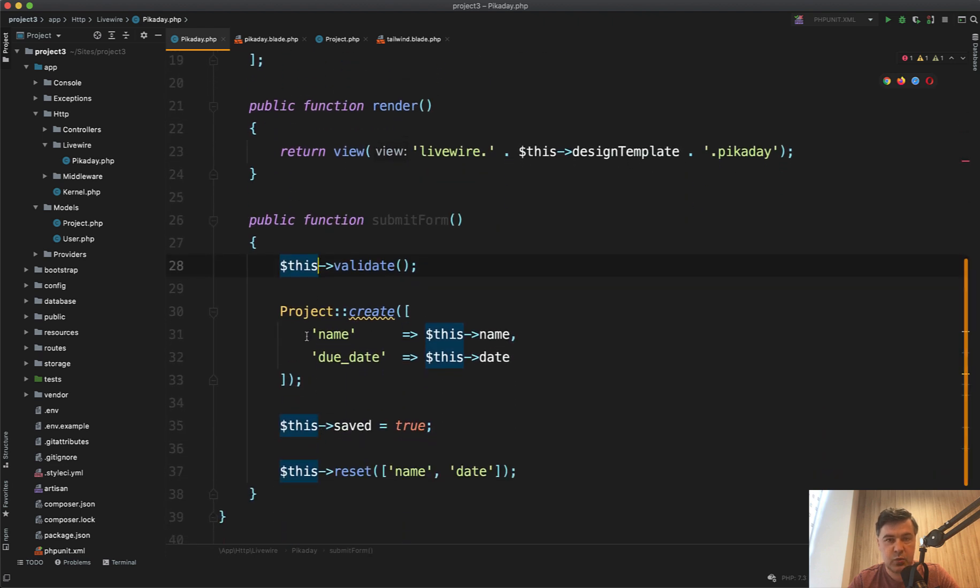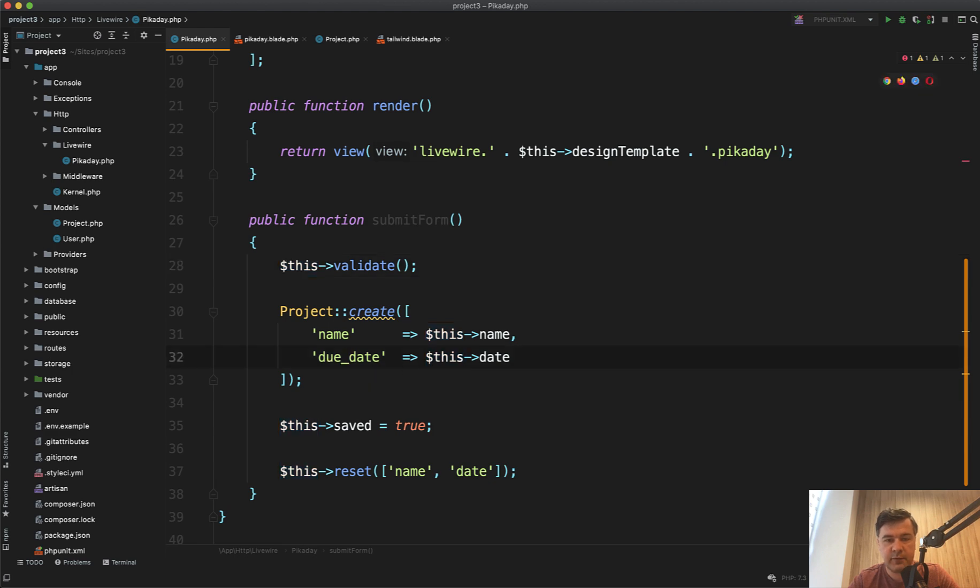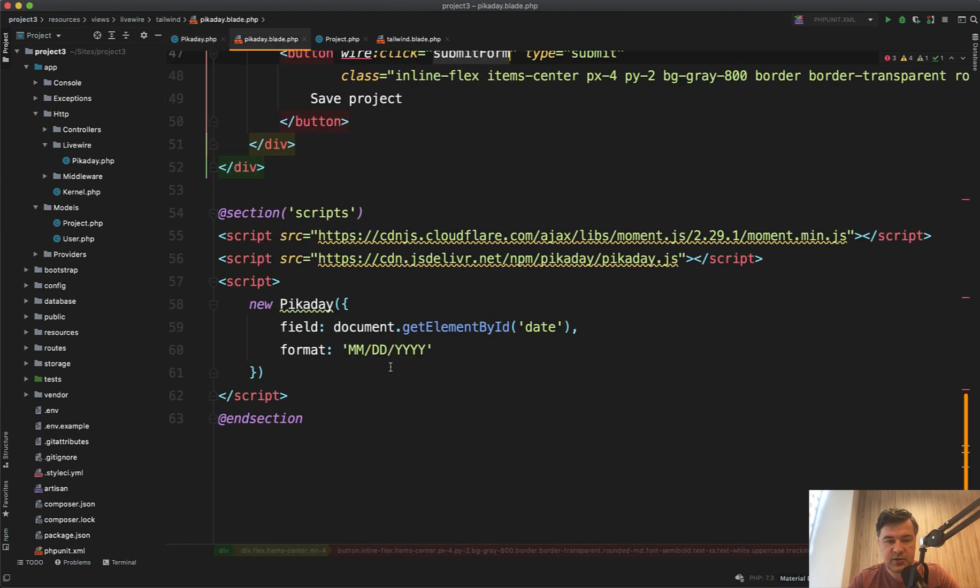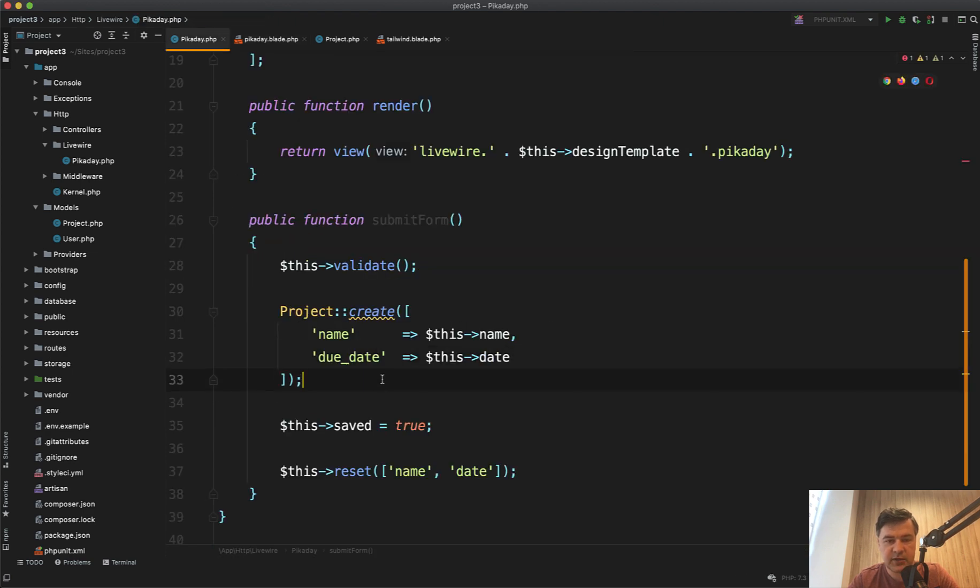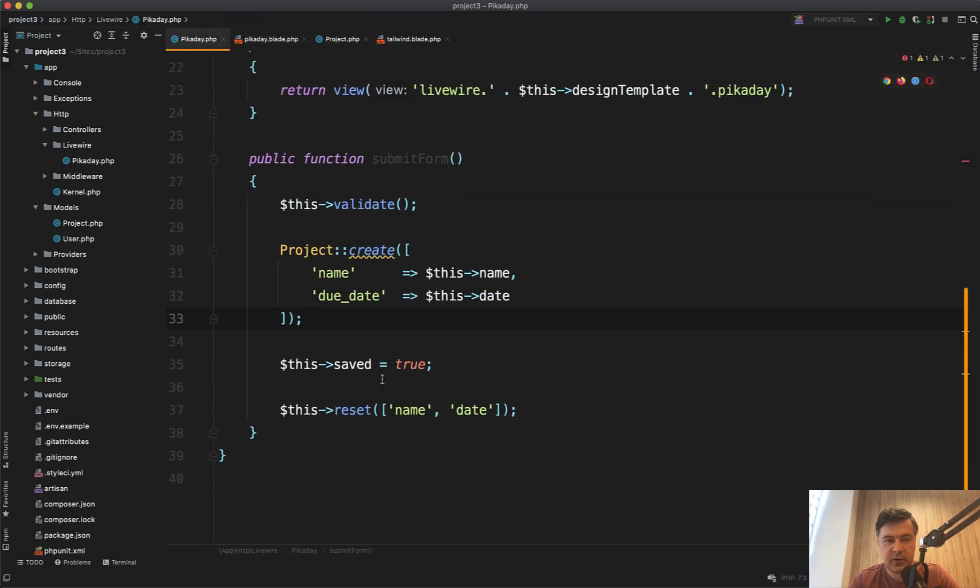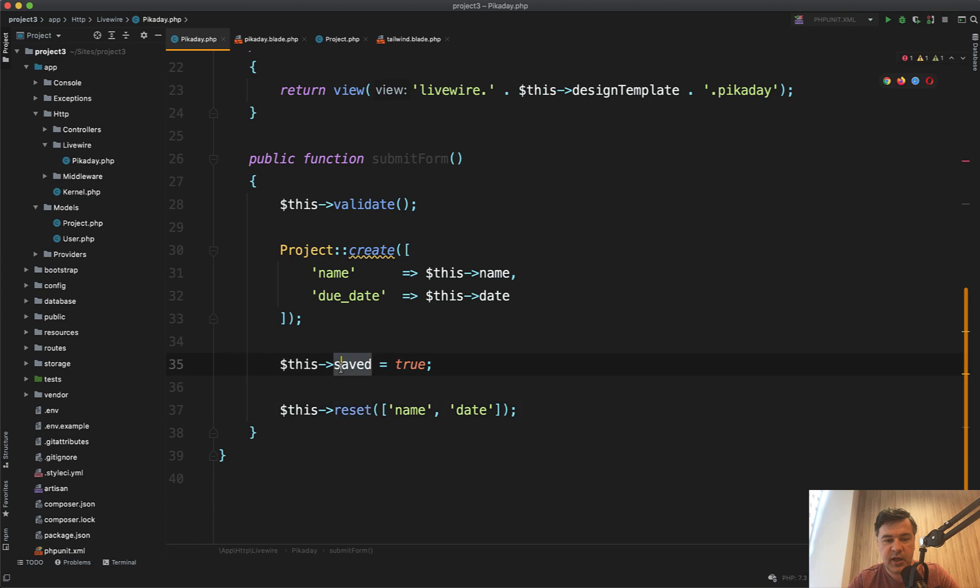But here we don't see any formatting. So any change of the date format from this one into actually database year, month and date, we'll get to that in a minute. But for now in the Livewire form, we have saved true and reset the values which clears the form values.